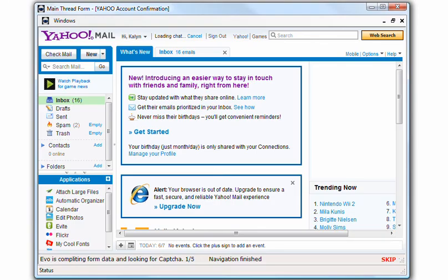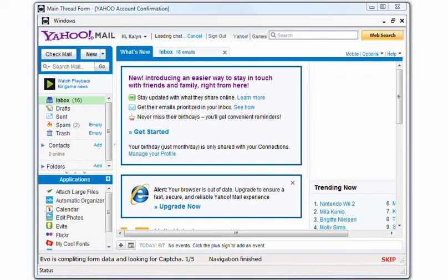OK, EVO Pro has finished creating all the accounts. Now it's going to Yahoo email and confirming all the links applied by these websites.